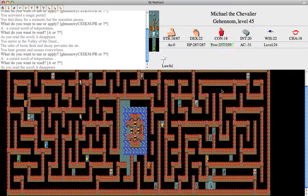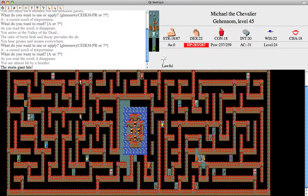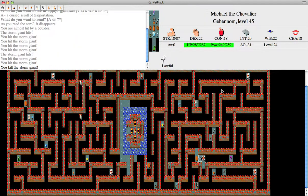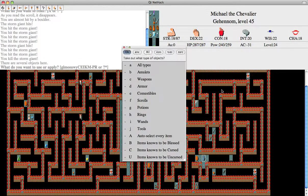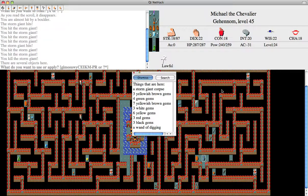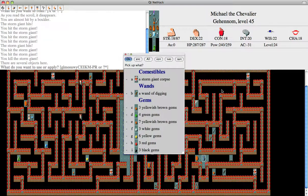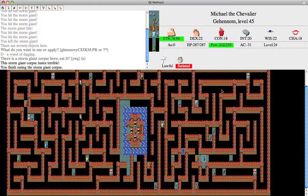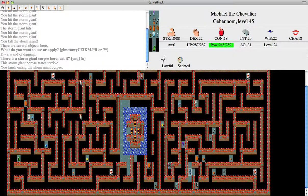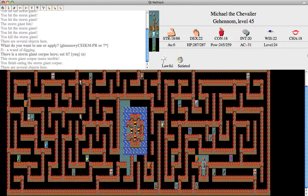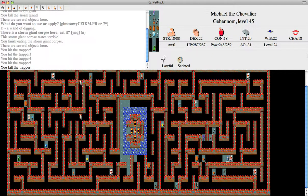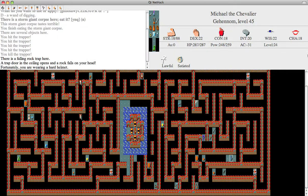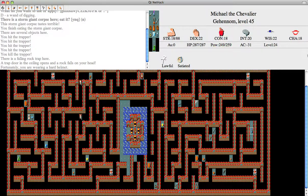Okay. Oh, a giant. Let's kill it. I figured I might as well eat it instead of using the tinning kit because I want to be satiated. Now I realize I was probably stupid because I might find something I want to eat later and then I'd be satiated. But oh well.